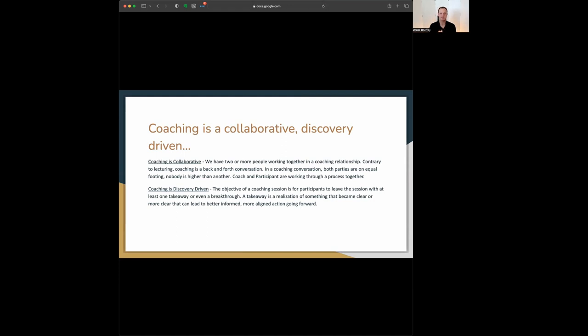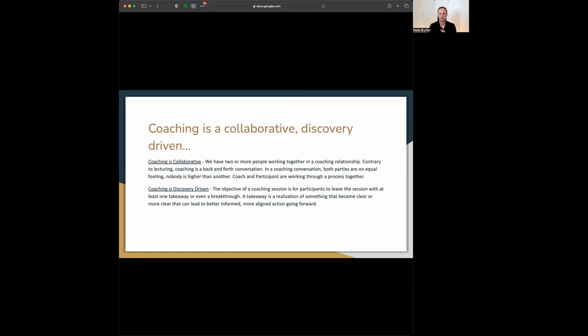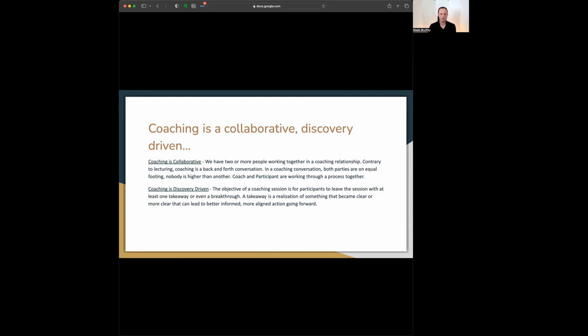So coaching is discovery driven. The object of a coaching session is for the coaching session to drive towards greater understanding, greater ability to act. Coaching is about development. Coaching is about me being like, oh my gosh, I figured something out that's new. And I'm really excited about that. It's something that I can now go out and act on. Coaching is about creating a breakthrough.